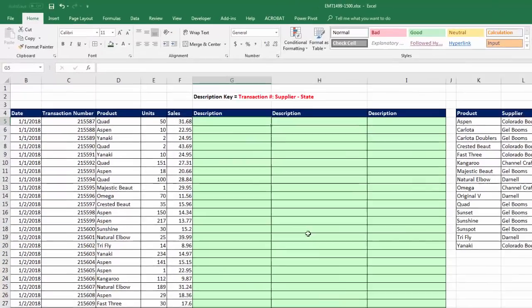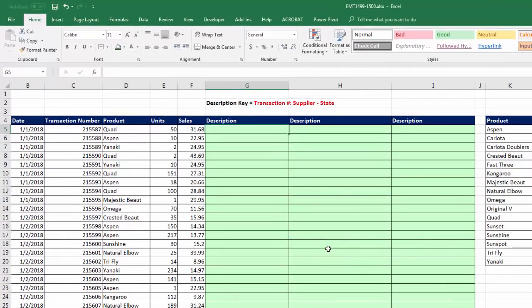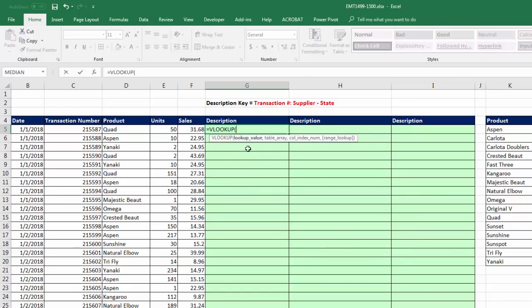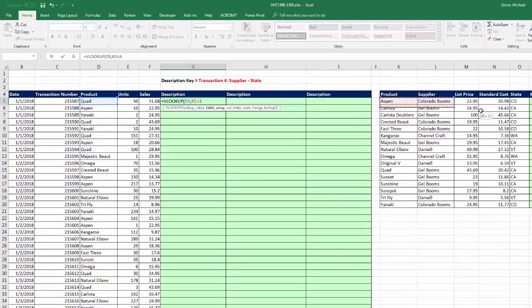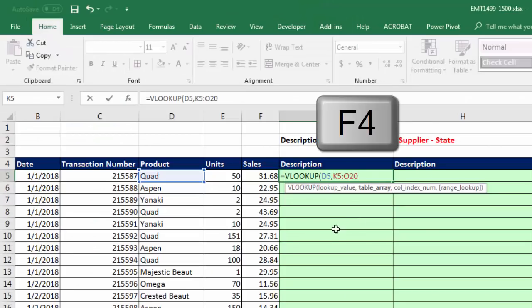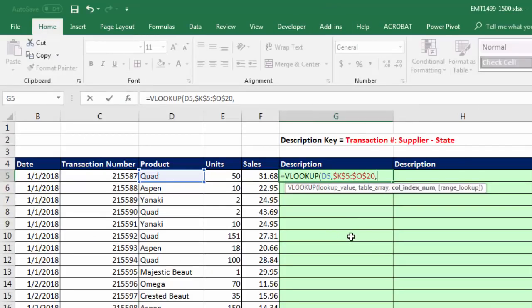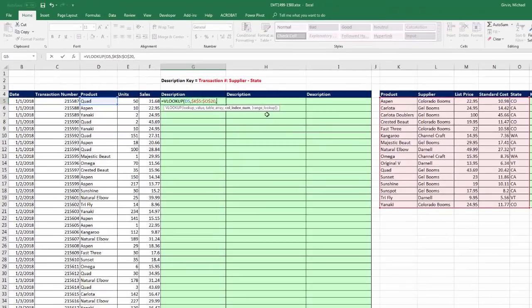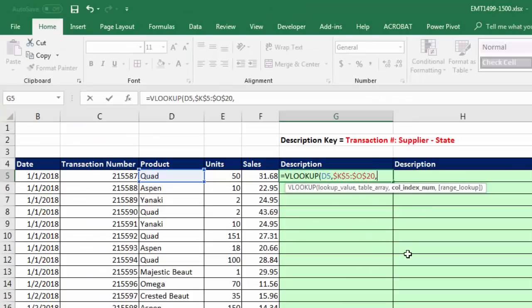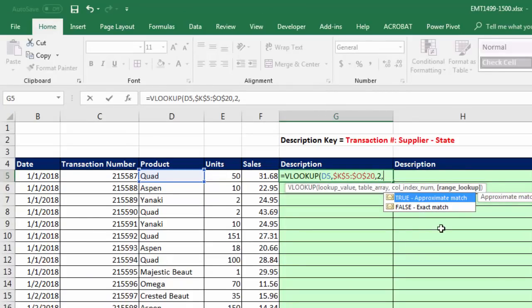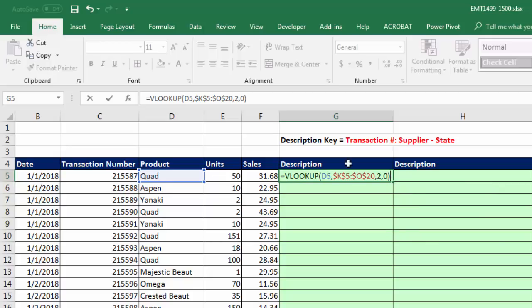We can certainly look up items using equals VLOOKUP. The lookup item that I'm going to try and match is the product for the particular row, comma. The table, that's the entire table. And I'm going to lock it with the F4 key, comma. The column number index, that means which item do I want to look up? For the first supplier, it's in the second column, so we simply put a 2 there, comma. We're doing exact match because we're looking up a product. You can put false or a 0.